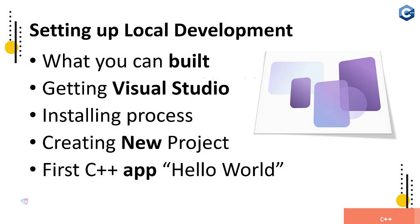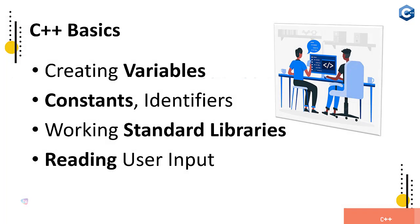Setting up local development, what you can build, getting Visual Studio installing process, creating a new project and creating first C++ app - that is a Hello World program by starting and initiating a compiling of the C++ code and running.